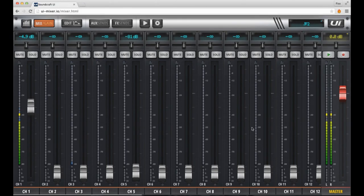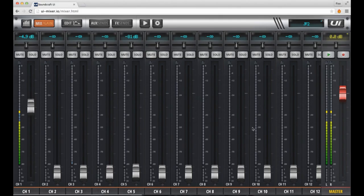The UI16 can playback and record digital audio files from connected USB media like thumb drives and portable USB drives. Simply connect your drive to the USB port on the front panel of the UI mixer. The UI12 has a port labeled play, while the UI16 has two ports labeled play and record, respectively.